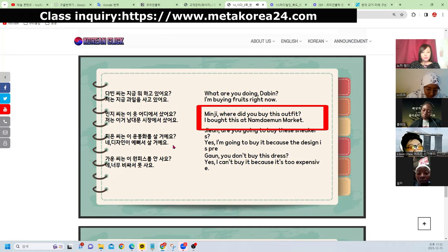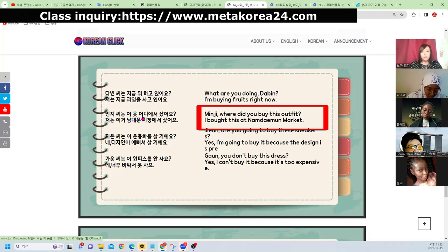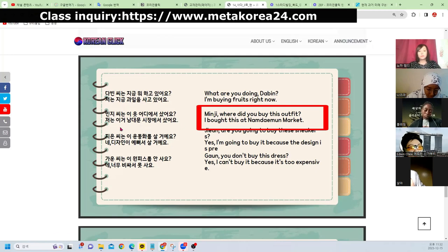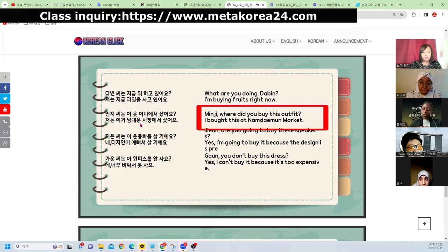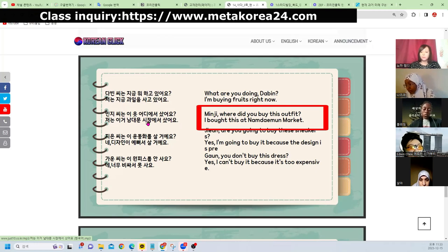민지 씨는 이 옷을 어디에서 샀어요? — Where did Minji buy this clothes? This 옷, this 티셔츠 — past tense. 저는 이거 남대문 시장에서 샀어요 — I bought it at Namdaemun Market. 남대문 시장 is a Korean place with very cheap prices. If you come to Korea, you should go — it's very nice and cheap. 이 운동화, 이 시계, 이 핸드폰, 이 마우스 — this means using 이 to refer to a specific nearby item.